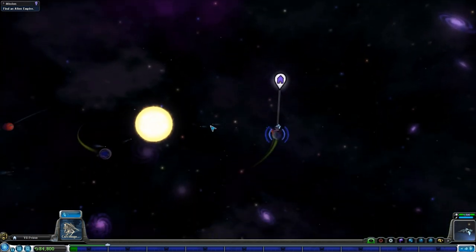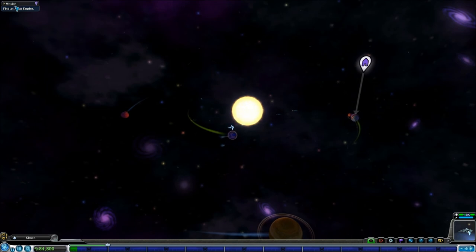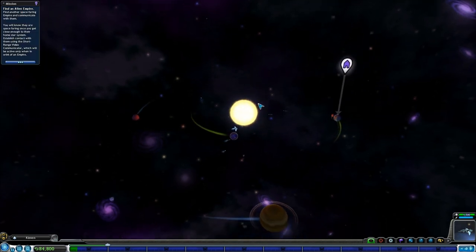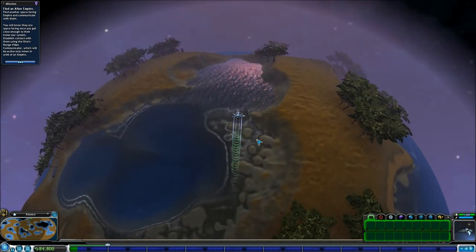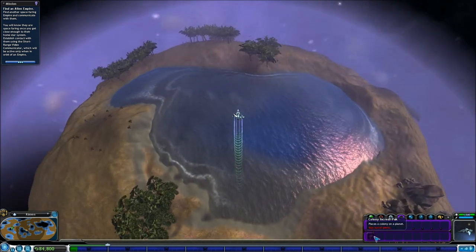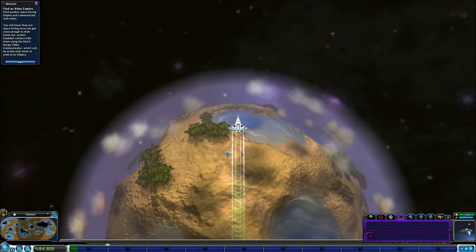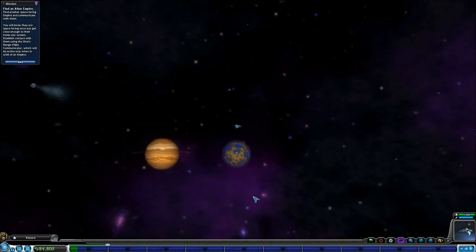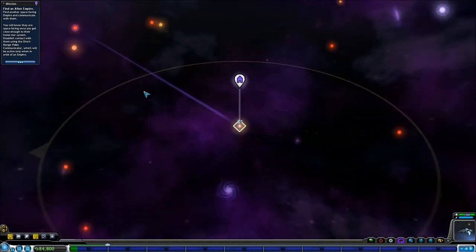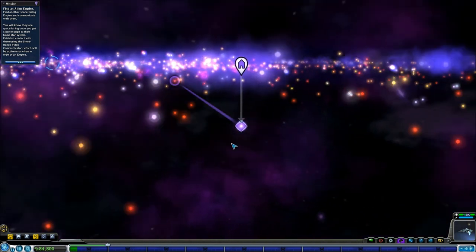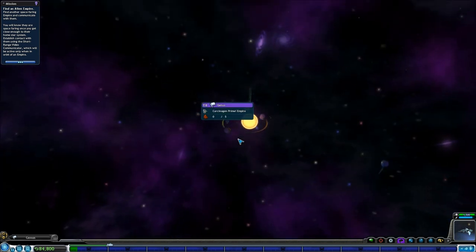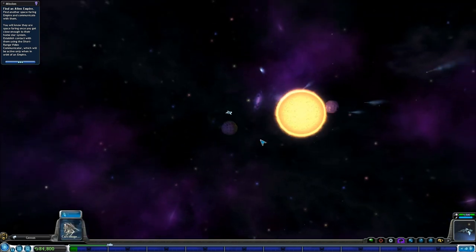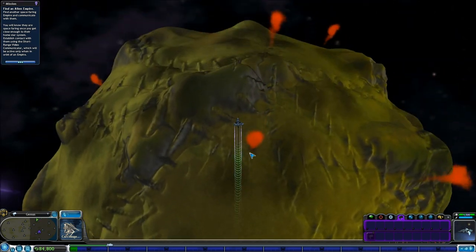Find an alien empire. Okay. Oh, no, those are meteors. Do we want to go and—Well, just click on the mission. Find another spacefaring empire and communicate with them. I think it might just be by chance, though. I'm not quite sure. You also have a communications leak, if you remember.